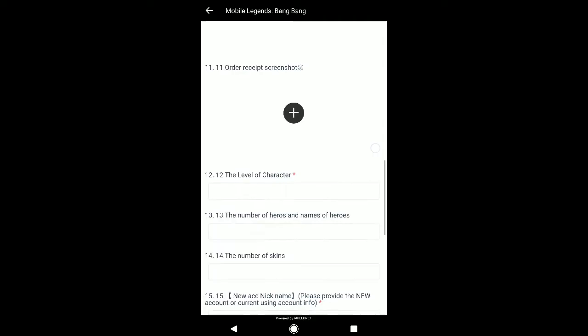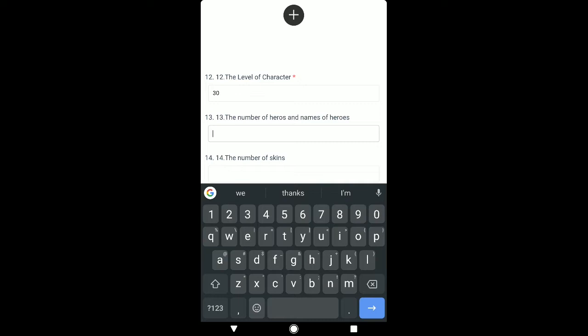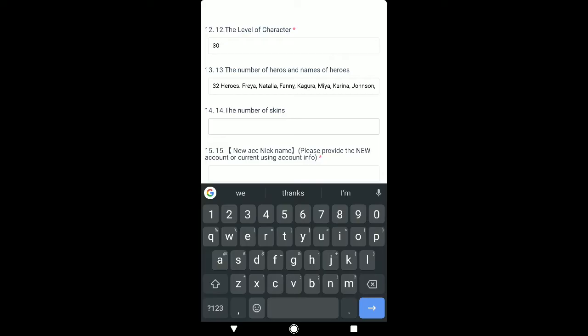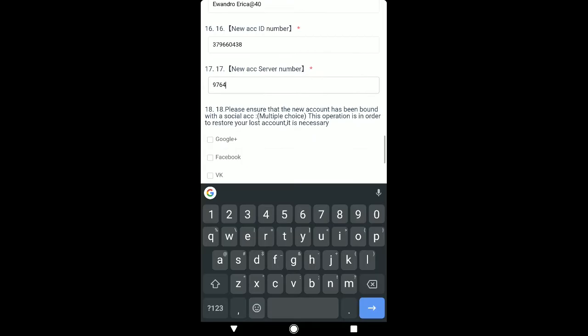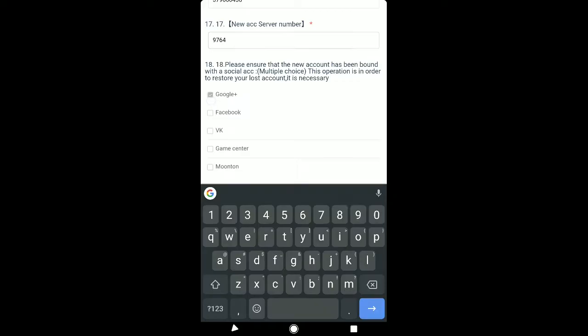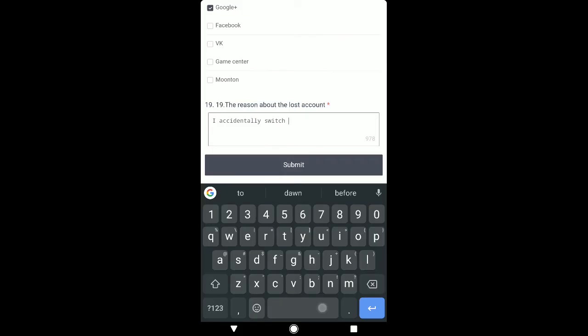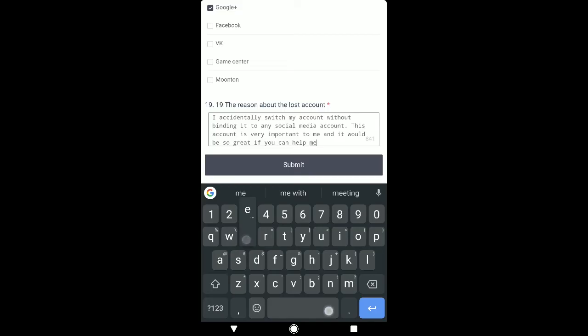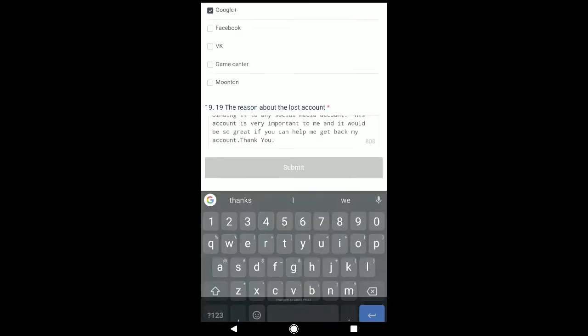You also need to type the level of your old account and fill in the remaining fields. At number 18, choose the social media account which you bound to your new account. At number 19, explain how you lost your Mobile Legends account — you can explain it in your own words. After you're done, review everything once more to check for any mistakes, because the chances of getting your account back highly depend on the accuracy of the information you provide. Then click Submit and wait for a response from the game support team.